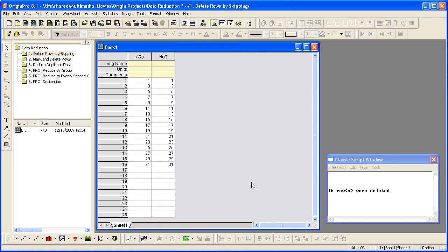In the Script window, you can see how many rows were deleted. In the worksheet, we can see that only odd rows remain.